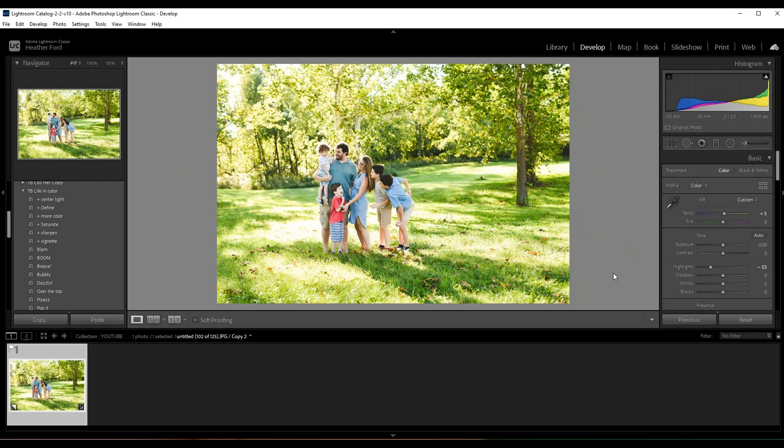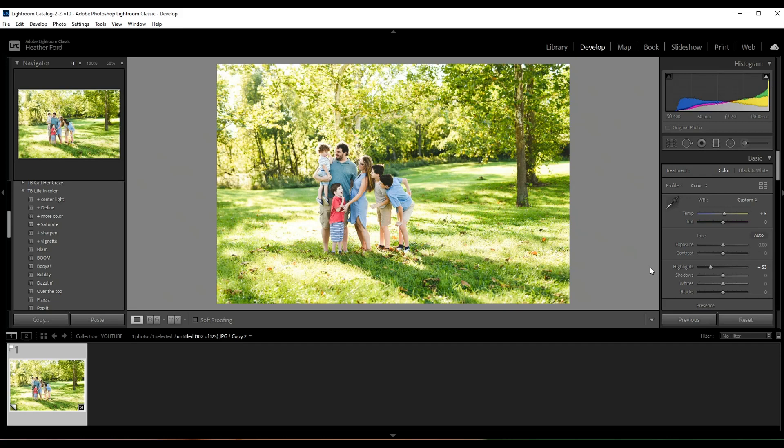So what I'm going to do in order to make this look more fall-ish is come over here to my adjustment brush. Now I am in Lightroom Classic CC. If you have a different interface, you might be using Lightroom CC or an older version of Lightroom.